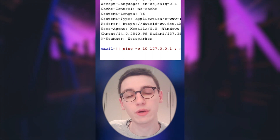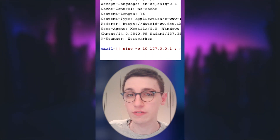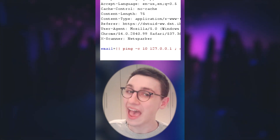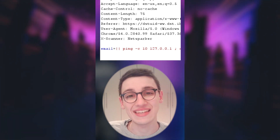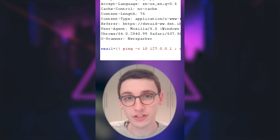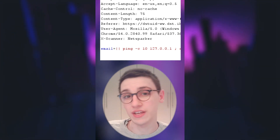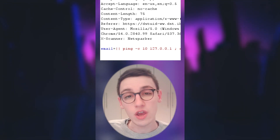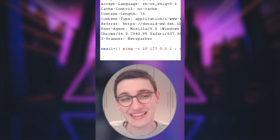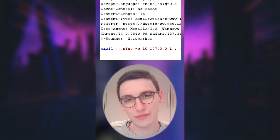He sent a request that had two pipe characters followed by a ping command that would take 10 seconds, and he noticed that the request indeed took 10 seconds. These two pipe characters in Windows mean that if the previous command fails, then execute the second one — and that is what happened in this case. A huge congratulations to Smoking Aces for this finding.